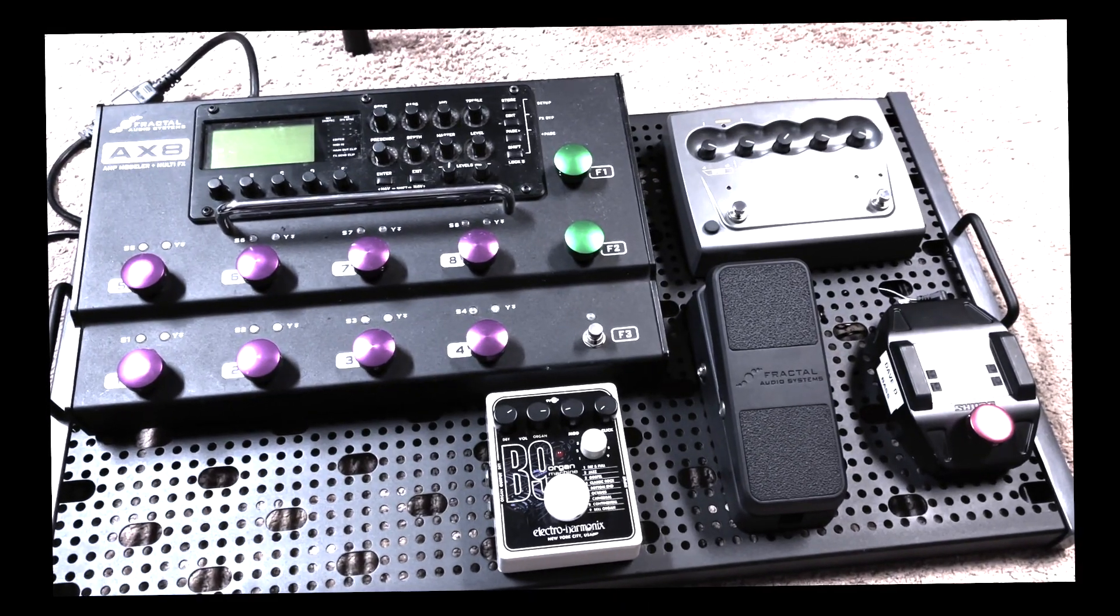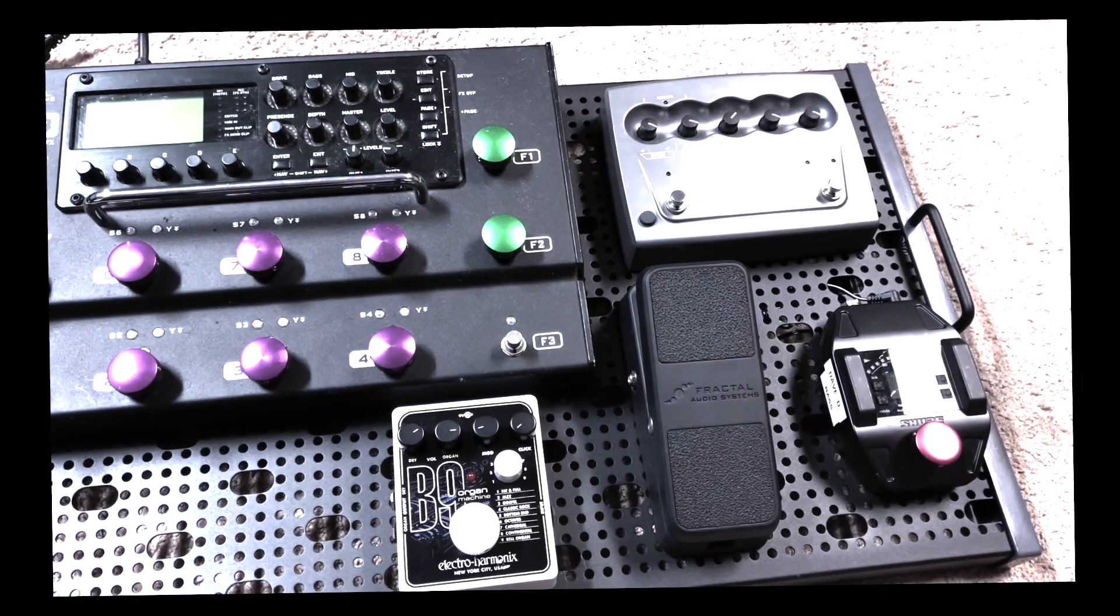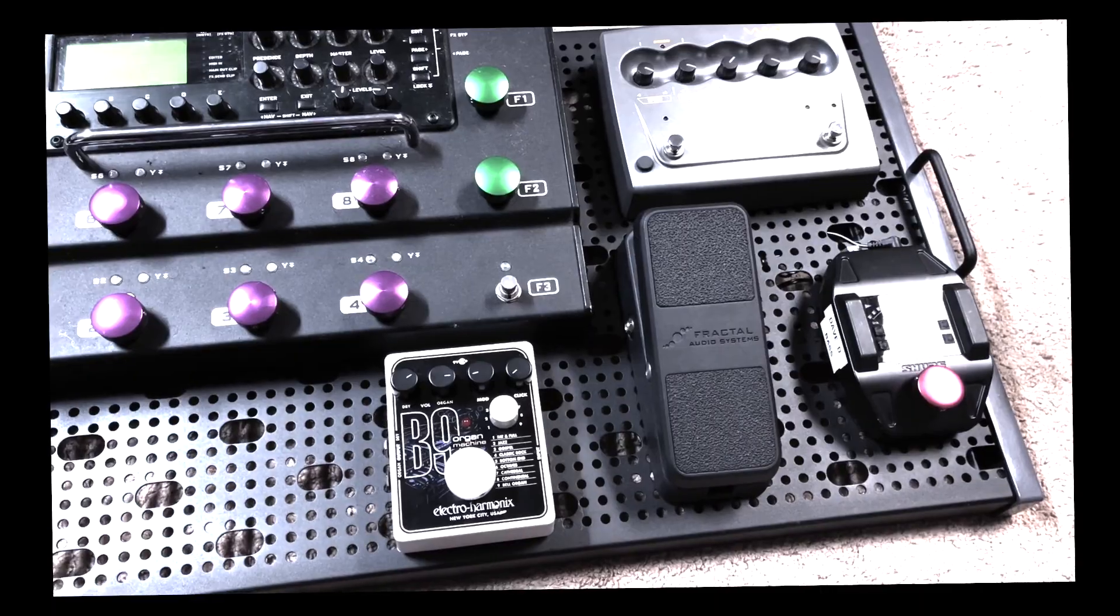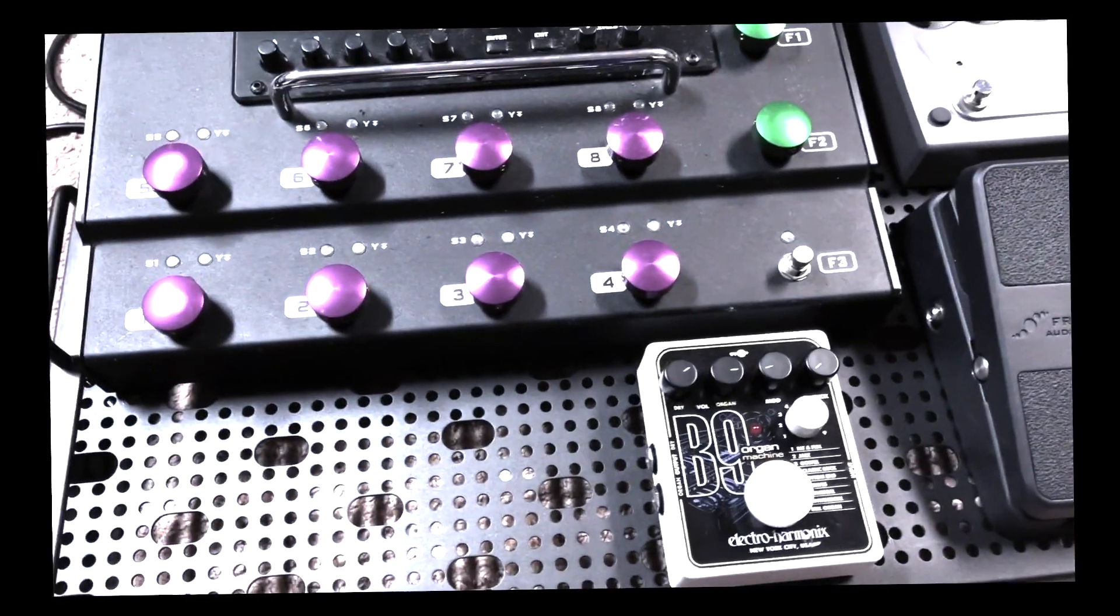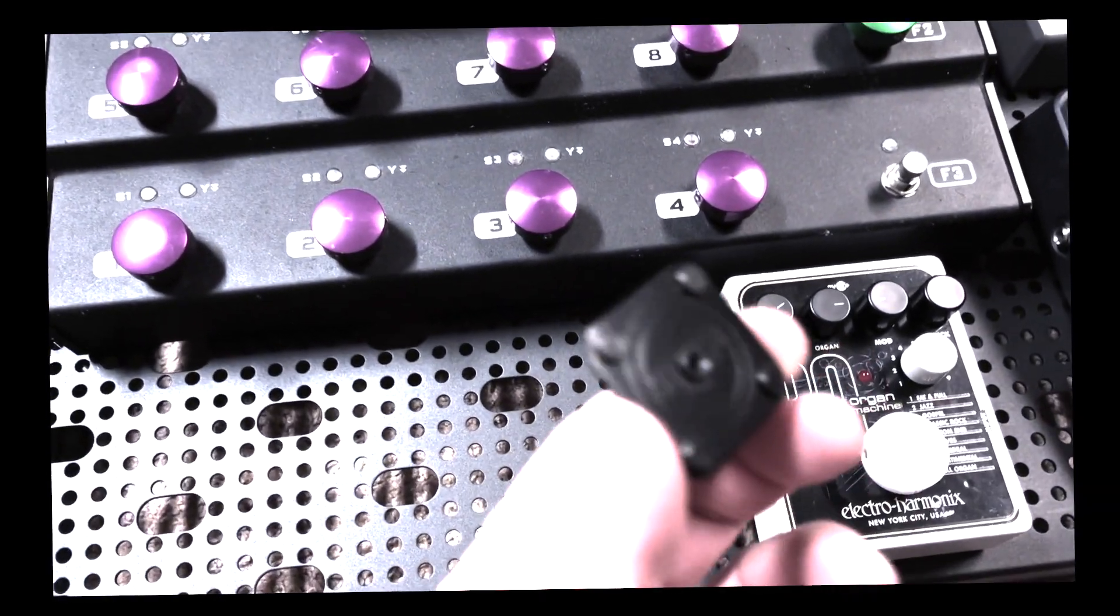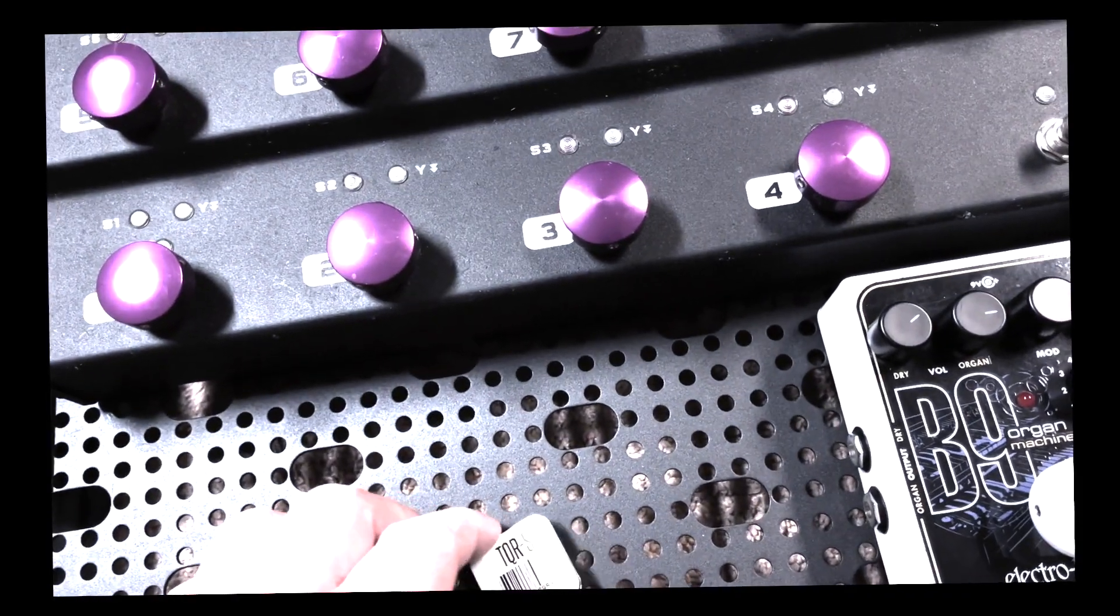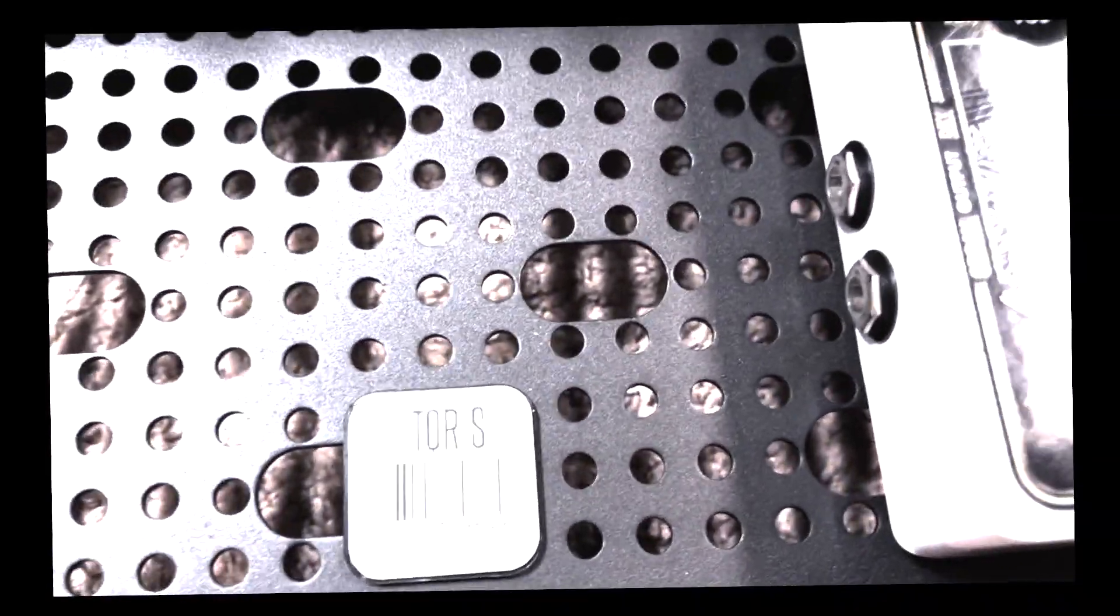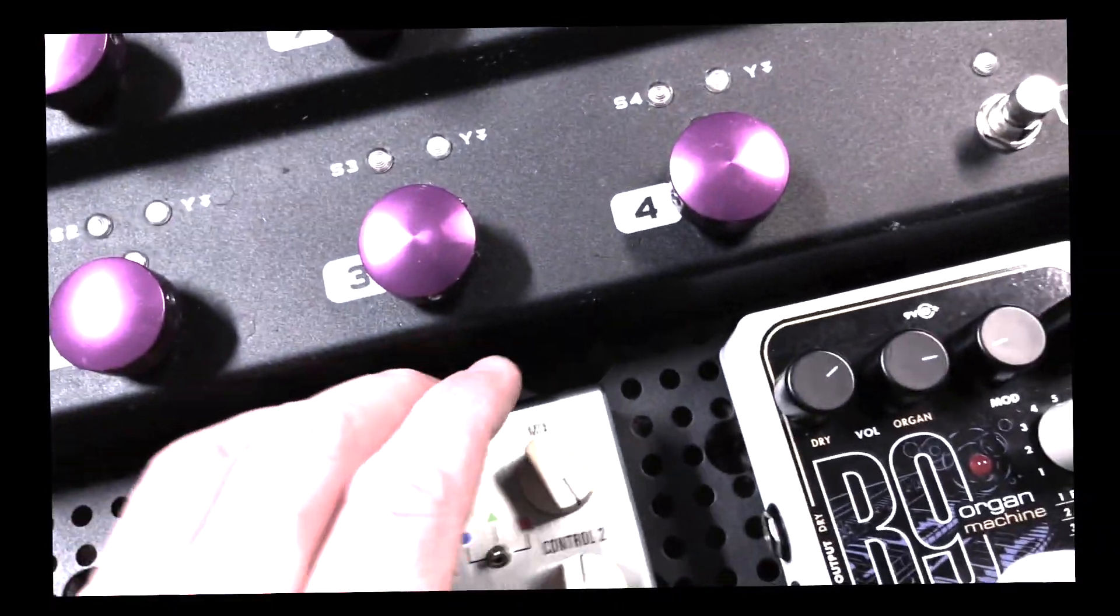All right so the fractal is about to get mounted to the board. Okay we're making good solid progress. We've got the ventilator leslie simulator pedal on the board as well as my sure wireless and the fractal volume and the electroharmonics b9 pedal. So now I'm going to put the last pedal on which is my source audio c4 synth pedal. And these mounting plates I was telling you about, they're pretty snazzy.